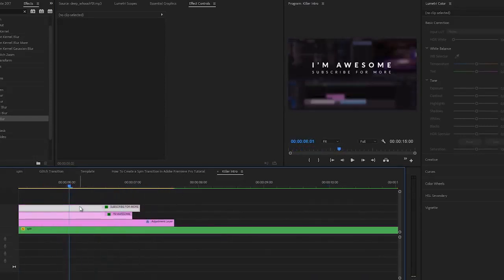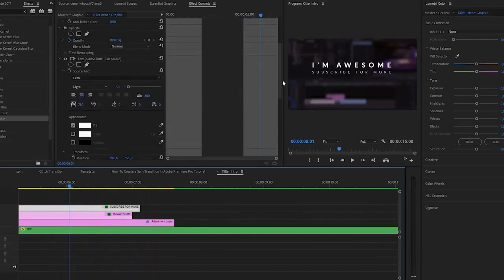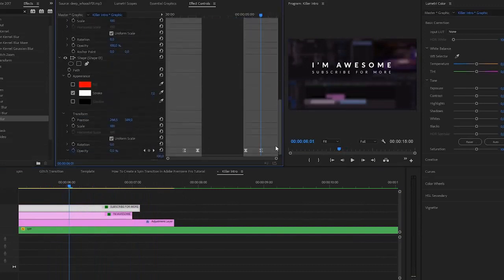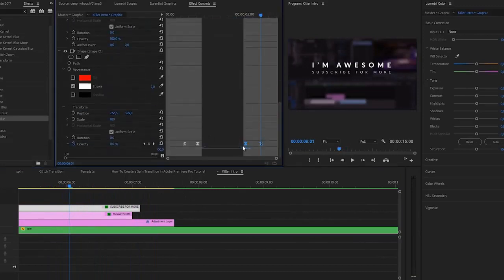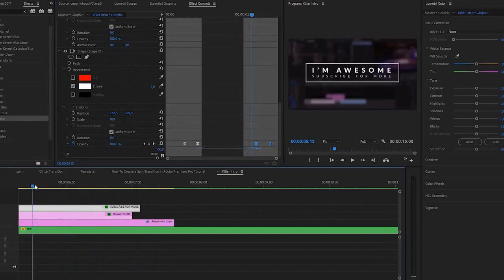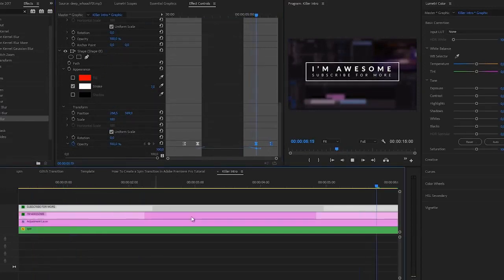We may also want to offset the titles so they fade off a little bit later. And that's the final result.